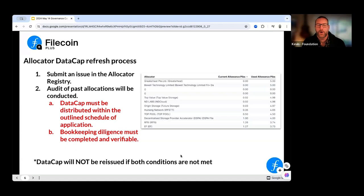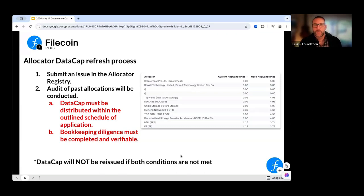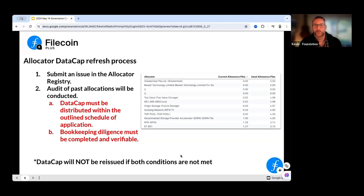We'll talk about what that diligence review looks like. In your application, you spell out your weekly allocation schedule, your retrievability, and your KYC process. In this audit, before you receive new data cap, what we're looking at is: did you adhere to that? Or was data cap distributed without any retrievability, no KYC, no process? If that's the case, there will not be a refresh on that data cap.